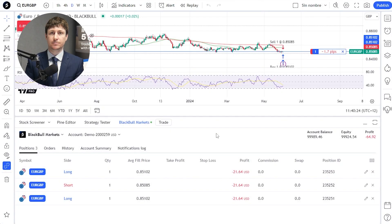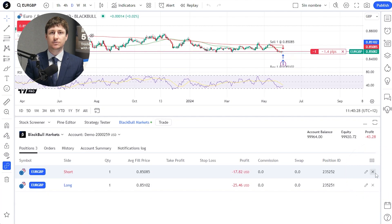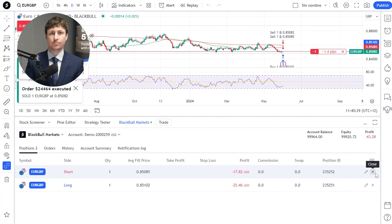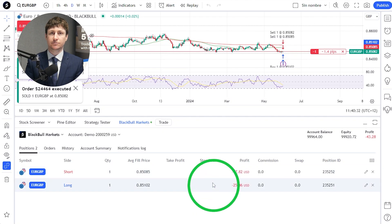There are at least three ways to close a position in TradingView. To close a position manually, the simplest and quickest way is to click on the X on the position within the trade tab. Second is to right-click on the trade and select Close Position from the menu.